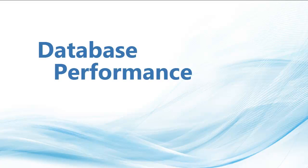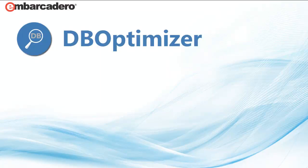Troubleshooting database performance can be a headache without the right tools. DB Optimizer, part of Embarcadero's DB Power Studio Suite,